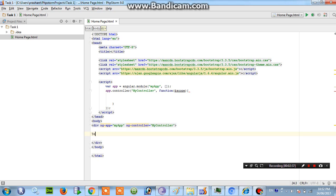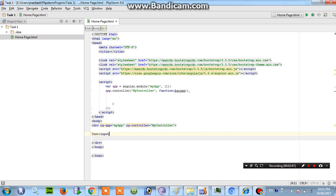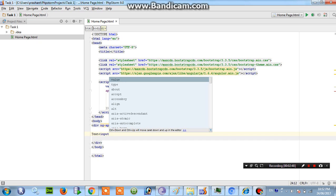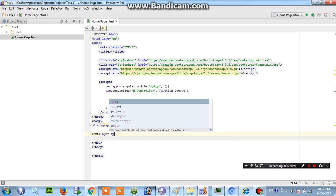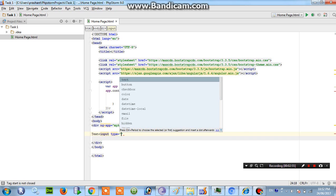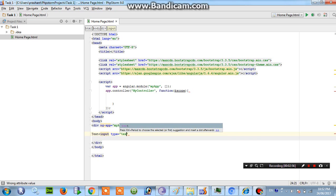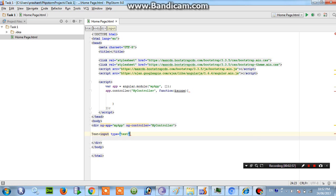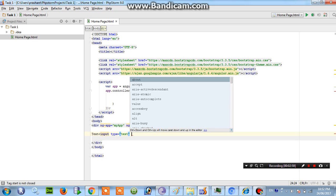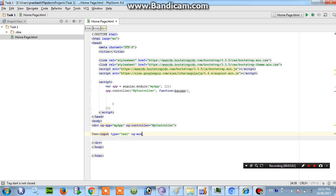Okay first of all we have to take a text input. So let me type TEXT INPUT type equals to TEXT, ng-model.